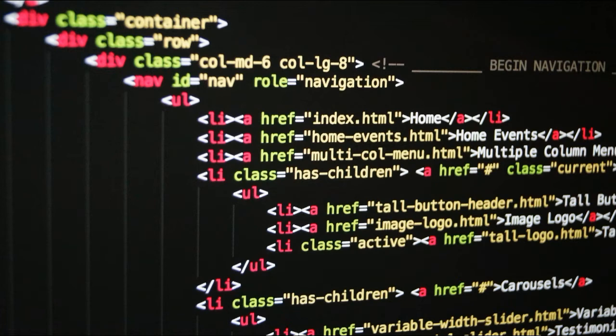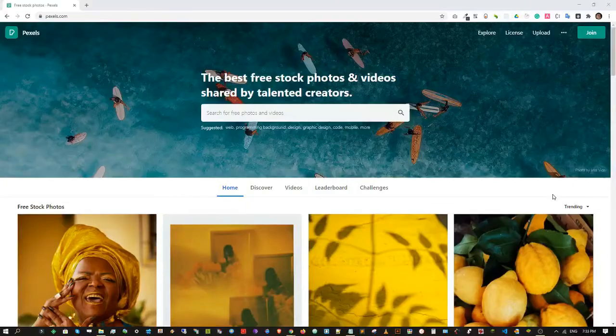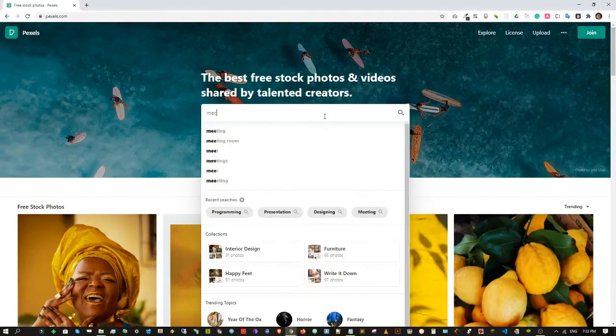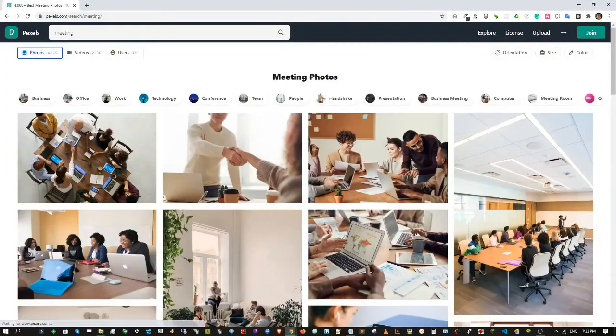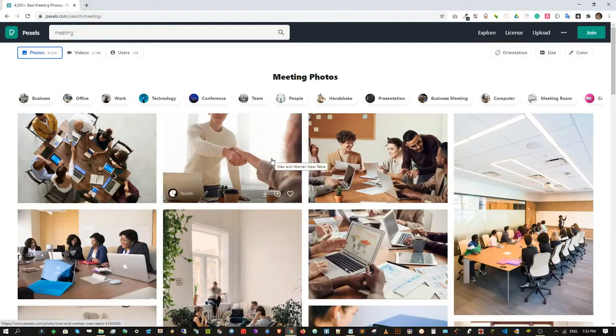Before you start working on your design mockups, you will have to gather and prepare all the materials you will need. You will need photos, and I usually get the photos from the following sites: pixels.com. You just type the keyword or keywords you want to search and browse over the photos.